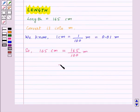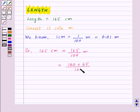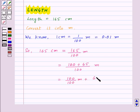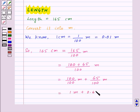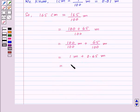This can also be written as 100 plus 65 upon 100 metres, which is equal to 100 upon 100 metres plus 65 upon 100 metres. This gives us 1 metre plus 0.65 metres, so this is equal to 1.65 metres.